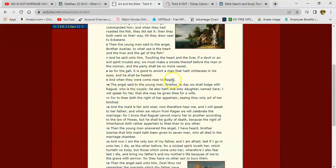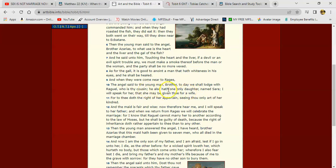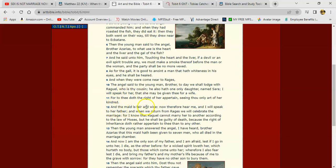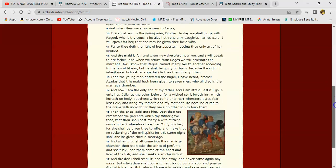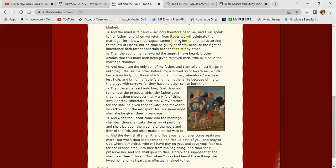Verse 9 says, and when they were come near to Ragis, the angel said to the young man, Brother, today we shall lodge with Raguel, who is thy cousin. He also have only one only daughter named Sarah. I will speak for her that she may be given thee for a wife. For to thee doeth the right of her appertain, seeing thou only art of her kindred. And the maid is fair and wise, and therefore hear me, and I will speak to her father. And when we return from Ragis, we will celebrate the marriage. For I know that Raguel cannot marry her to another according to the law of Moses, but he shall be guilty of death, because the right of the inheritance doeth rather appertain to thee than to any other. And that's why the other men that tried to get with her before he got in the picture all got put to death.